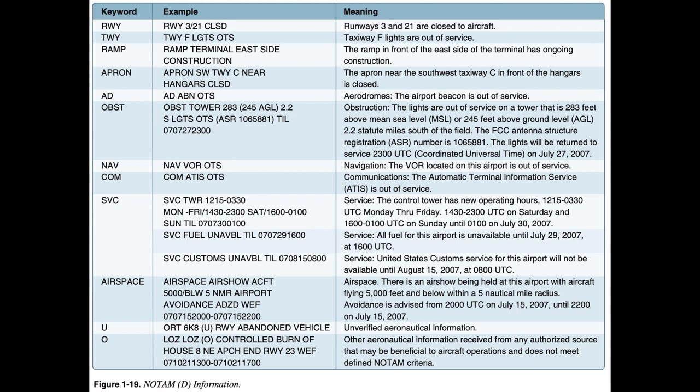Safety Program Airman Notification System (SPANS). In 2004, the FAA launched the Safety Program Airman Notification System (SPANS), an online event notification system that provides timely and easy-to-access seminar and event information notification for airmen. The SPANS system is taking the place of the current paper-based mail system, providing better service to airmen while reducing costs for the FAA. Anyone can search the SPANS system and register for events. To read more about SPANS, visit www.faasafety.gov/SPANS.